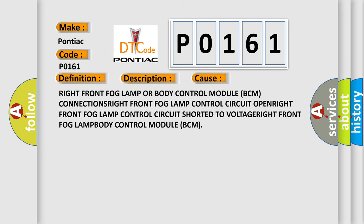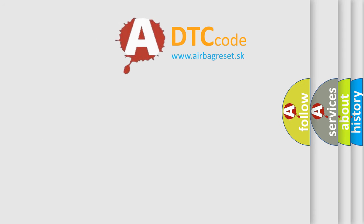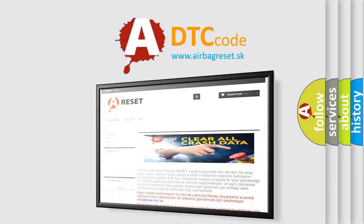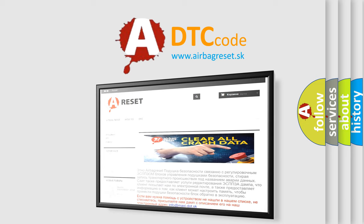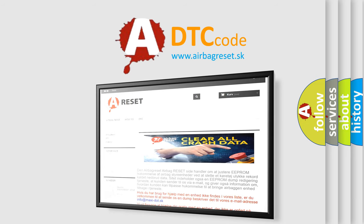The Airbag Reset website aims to provide information in 52 languages. Thank you for your attention and stay tuned for the next video.